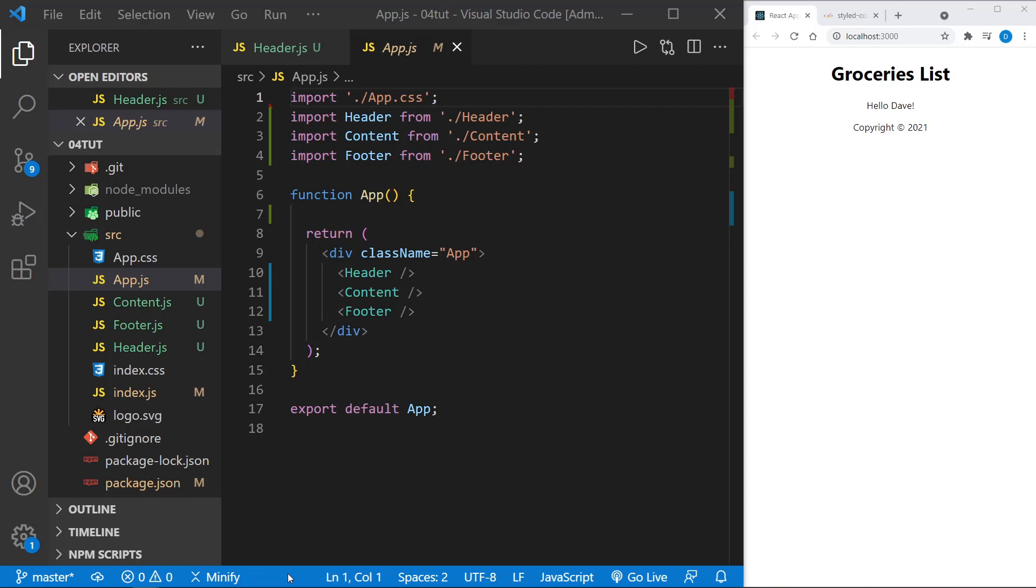Hello and welcome. Hi, I'm Dave, and today we're learning how to apply styles to React components.